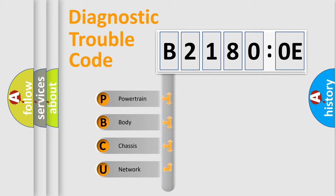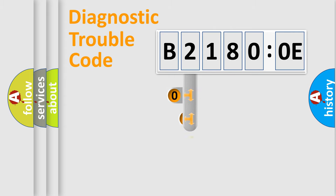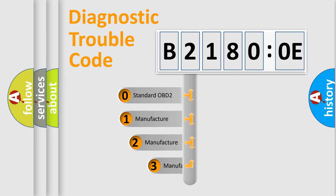We divide the electric system of automobile into four basic units: Powertrain, Body, Chassis, and Network. This distribution is defined in the first character code.